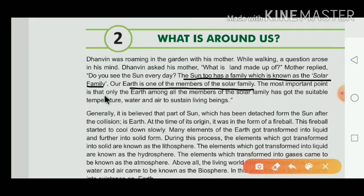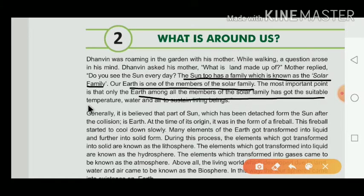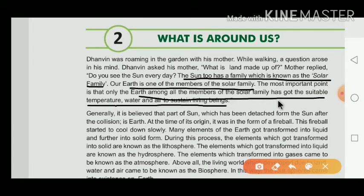The most important point is that only the Earth, among all the members of the solar family, has suitable temperature, water, and conditions to sustain living beings.